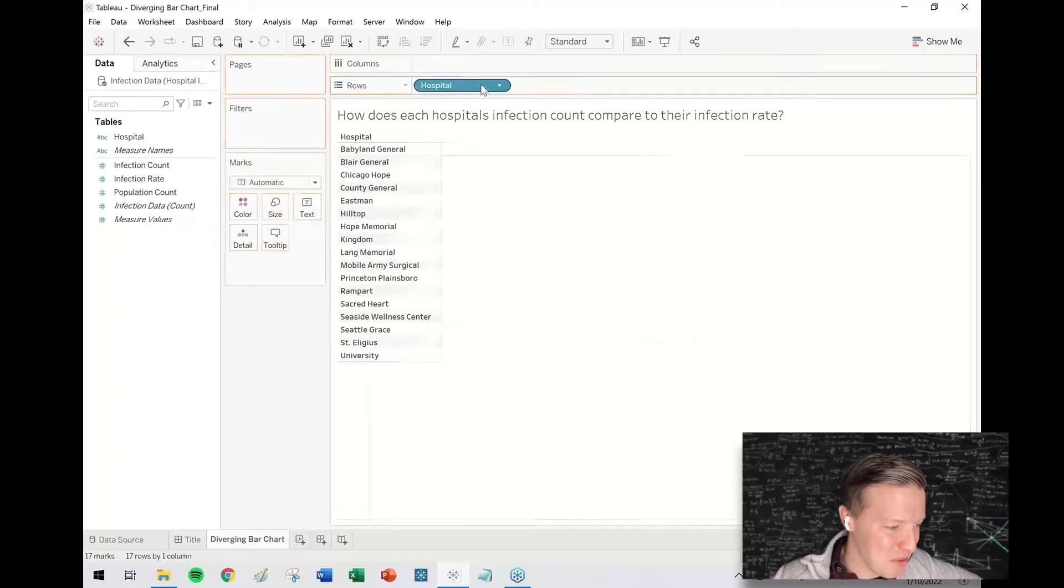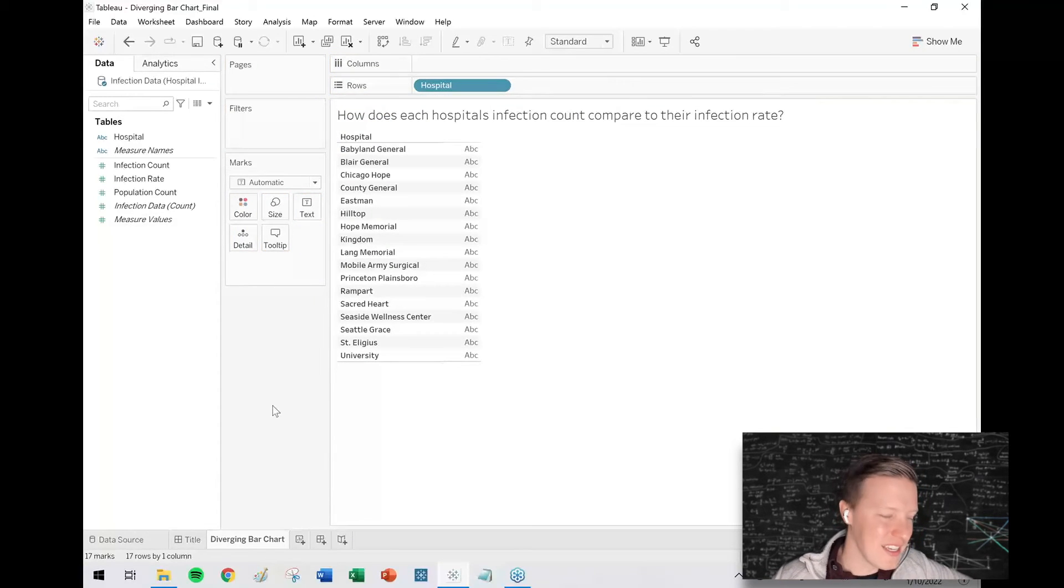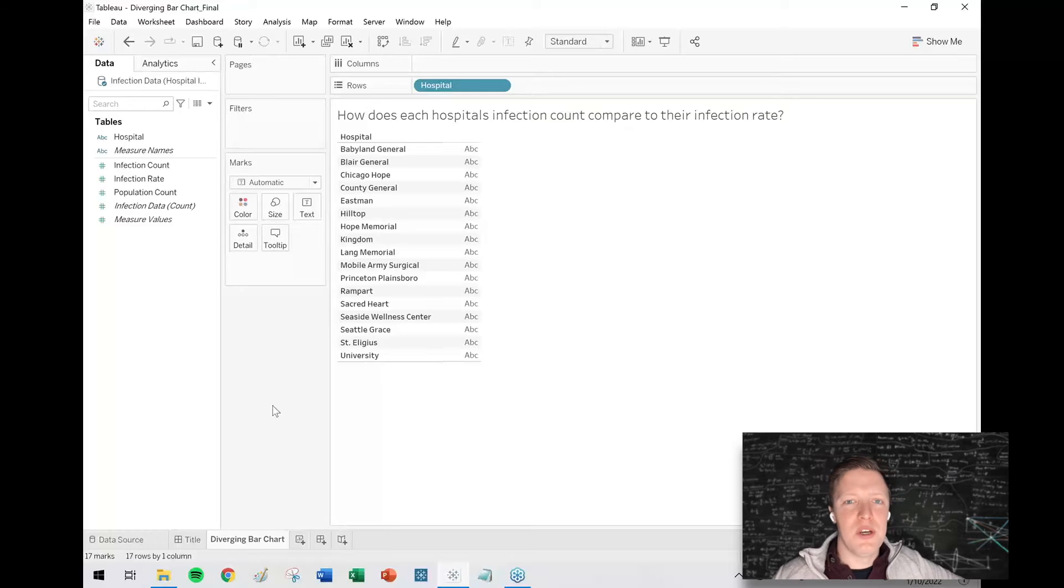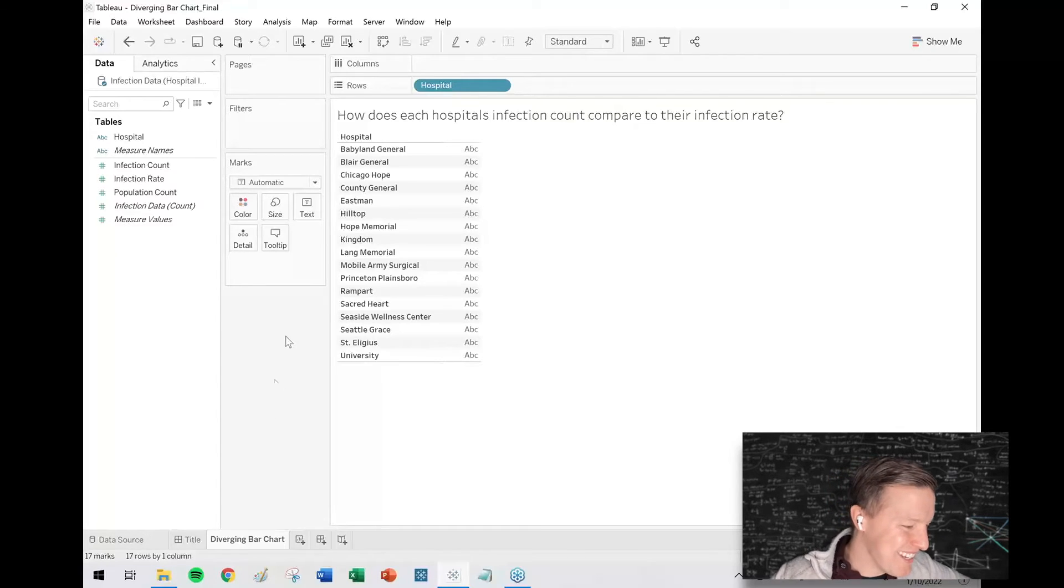I'm going to drag the hospital field to the rows shelf and you can see that these may have come from some TV shows and movies. So we'll go ahead and dive into this.